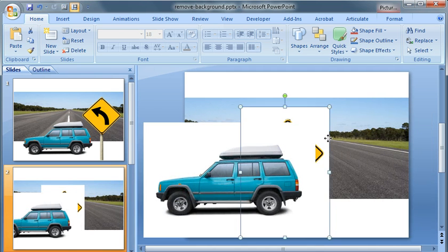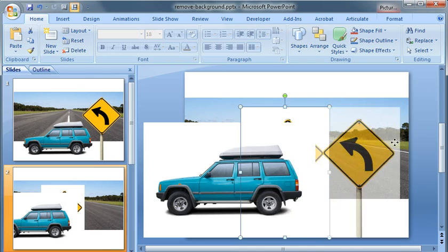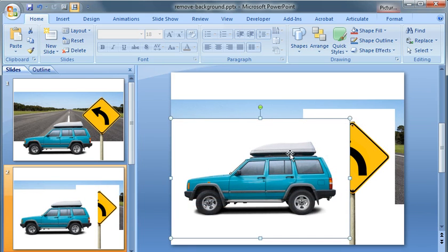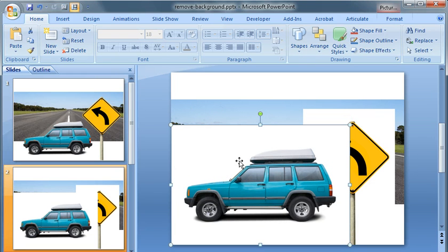Both the street sign and the truck have a solid colored white background. Very common with a lot of stock photography. Let's look at the tool in action and remove the background.